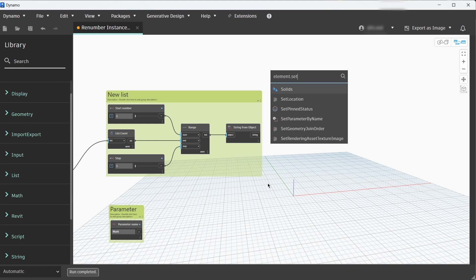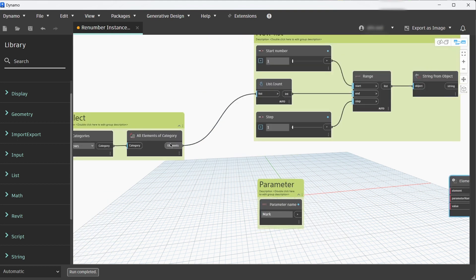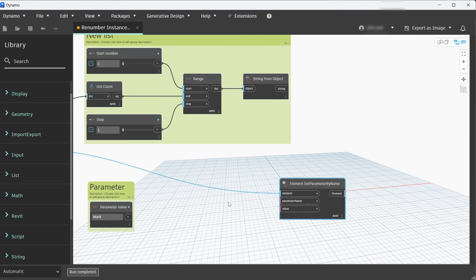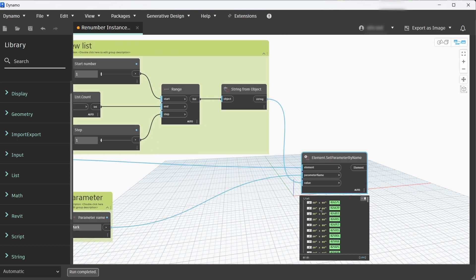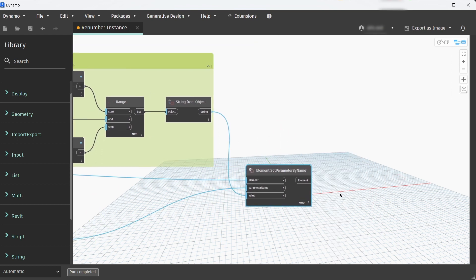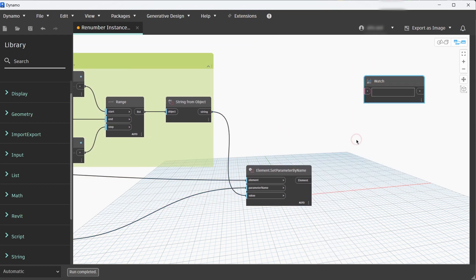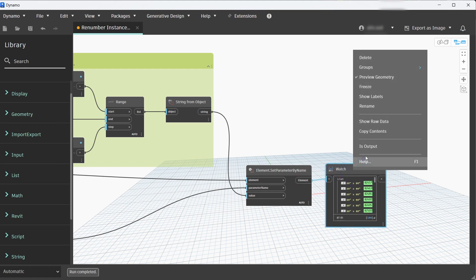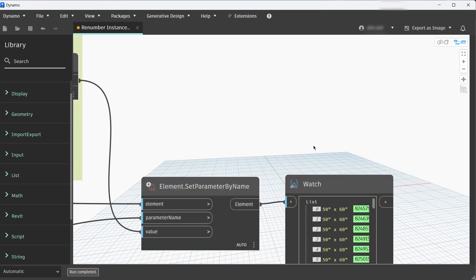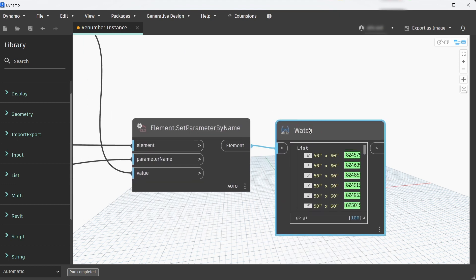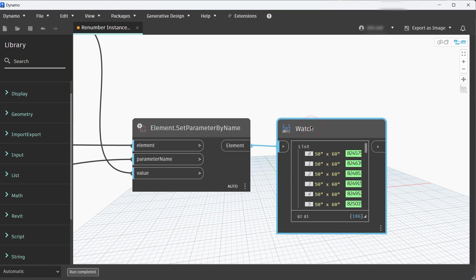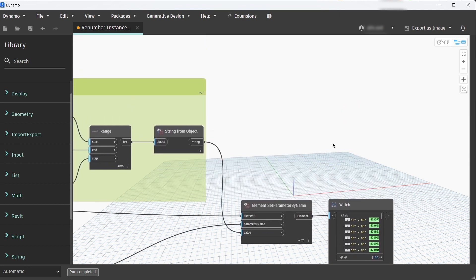Next we need a node called Element Set Parameter by Name. Let's connect elements to elements, parameter name to parameter name, and value to the string from object. Let's add a Watch node and right click, set this as an output to the Dynamo Player, and you can see the list of all the window instances that has been affected by this node.